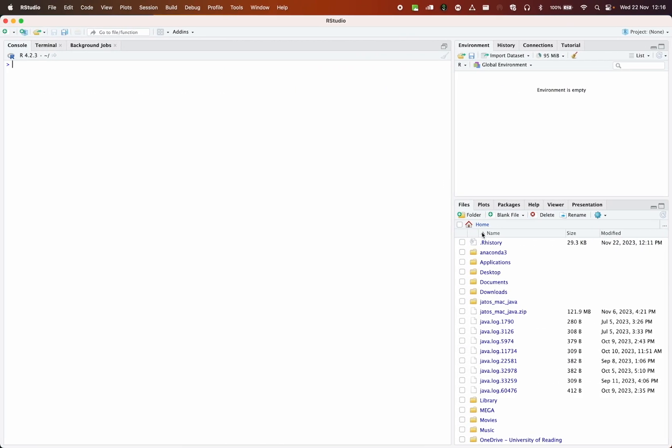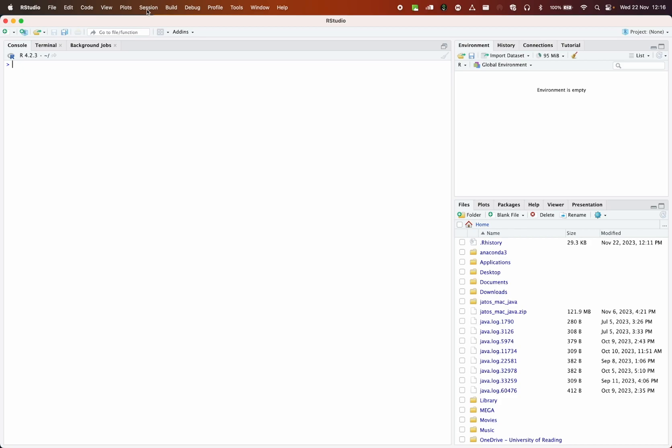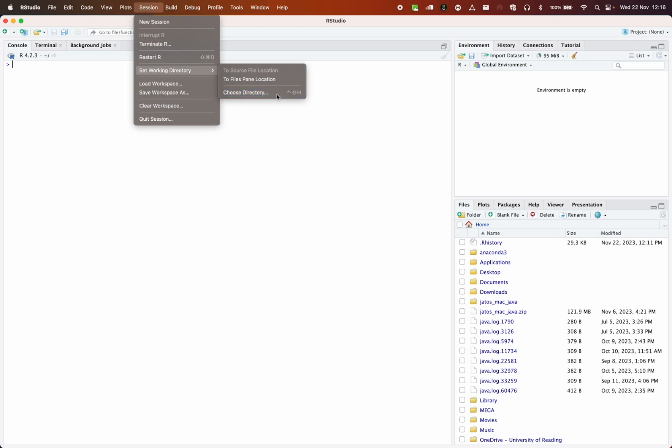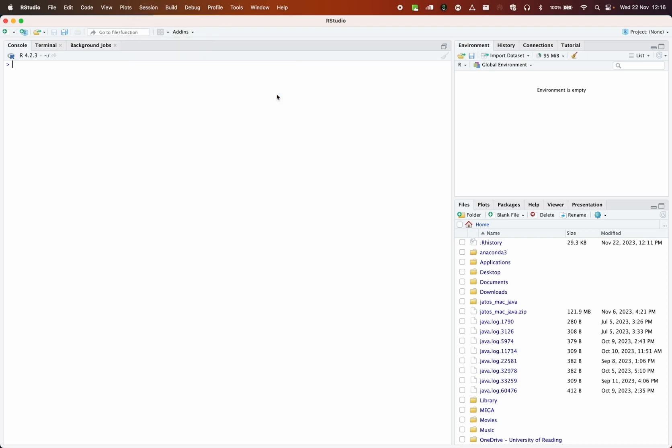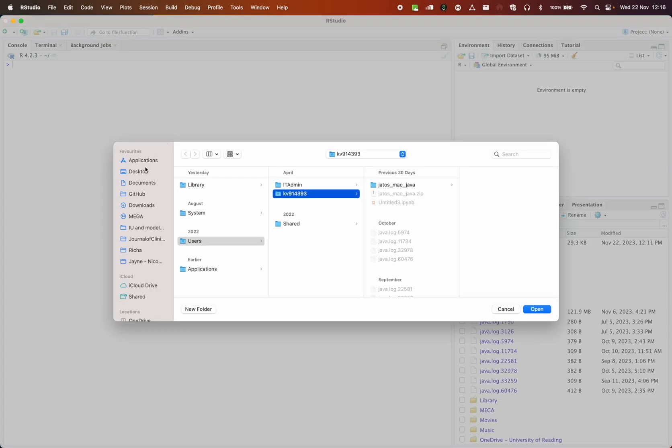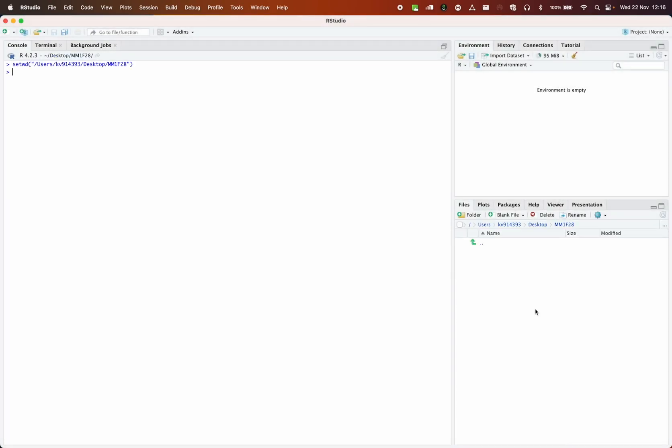In order to do that, and I will have to do that every time I start R-Studio, I just need to go to Session at the top of the screen and then Set Working Directory and then I choose Choose Directory. Then I can choose the folder where I want to go. In my case, it's in Desktop and then it's MM1F28. I select it and then I press Open.